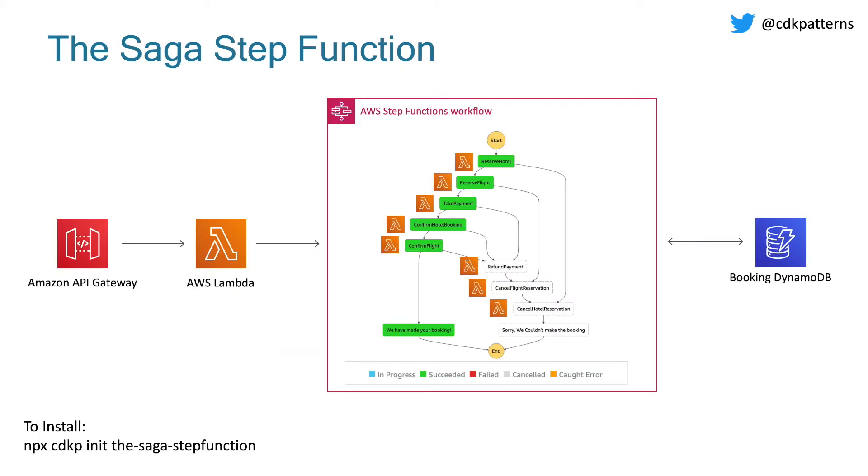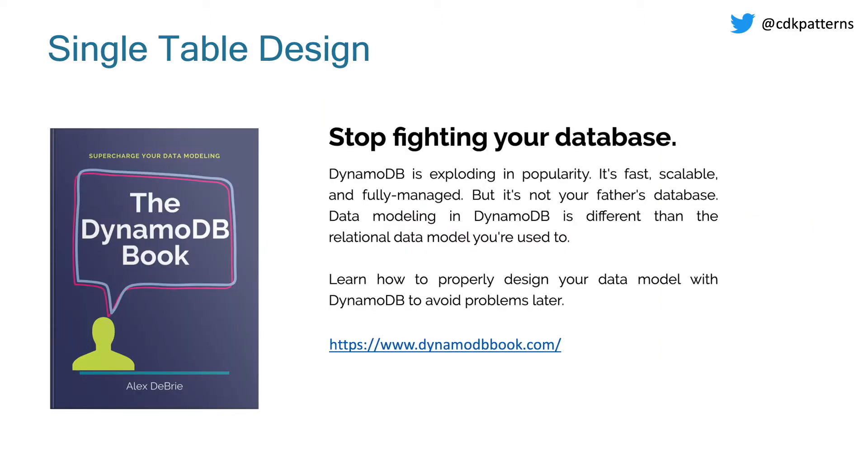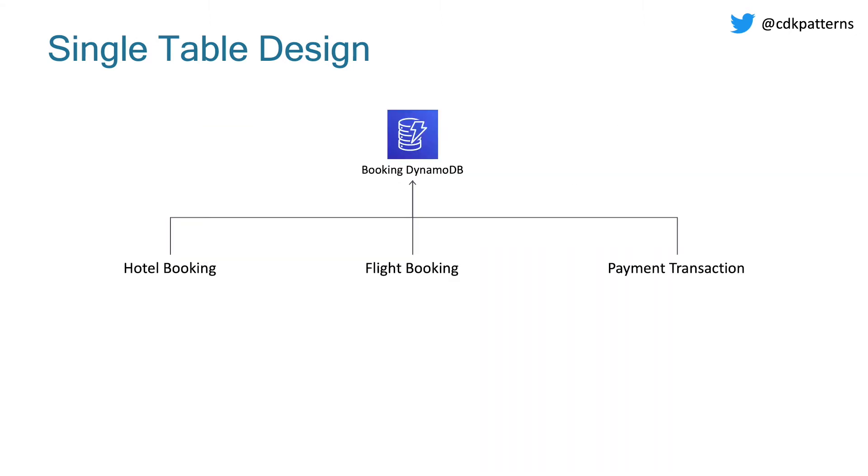Now, to talk through what that really means in our SAGAs step function on cdkpatterns.com, we're just going to step through a couple of the pieces of the architecture in detail before we go to the demo. So first up, DynamoDB. This uses a single table design for our Dynamo. And that was inspired by Alex Debrey's awesome book. He explains a lot of the concepts that you need to be able to build single table systems. So if you haven't read it, I would advise you do. We have one booking DynamoDB table then for this whole setup. But inside that one table, there are three separate entities, one for hotels, one for flights, and one for the payment.